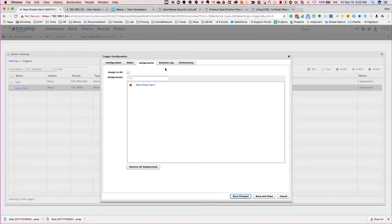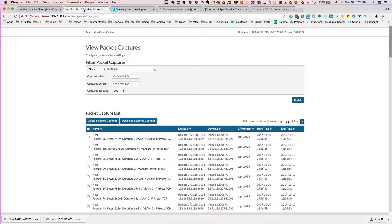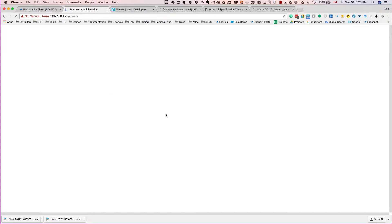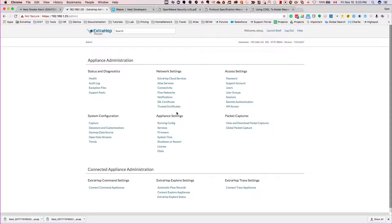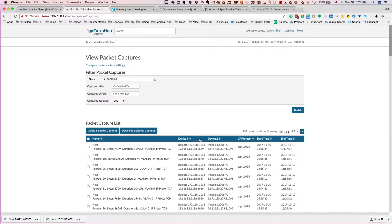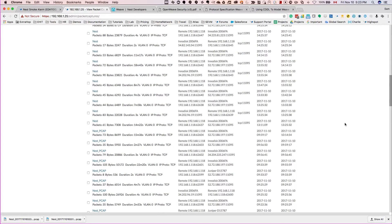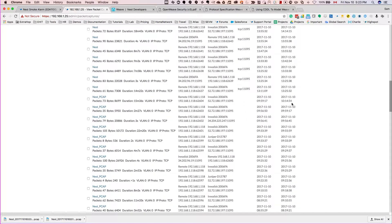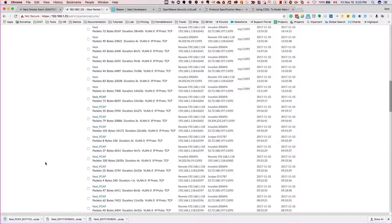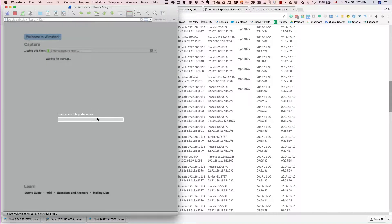All right, so let's go over to the ExtraHop appliance itself and go into the admin. I'm going to show you how you can access the packet captures. From the admin console under the packet captures, you can download the packet captures that we've collected. I have a bunch of other ones that I worked while testing, but here's the Nest PCAP, the last one that we collected. So download it, open it, and as you can see...